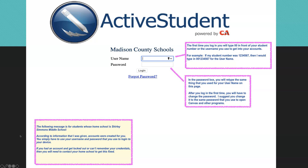Shirley Simmons — anybody that has the home school of Shirley Simmons Middle School — the information I was given is that you do have an account and you simply have to use your username and your password that you use to log in to your device. If you had an account and you get locked out or can't remember your credentials, then you need to contact your home school to get this fixed.